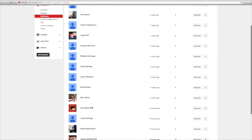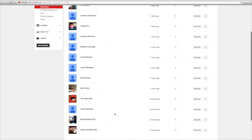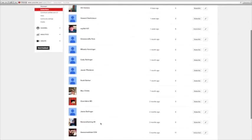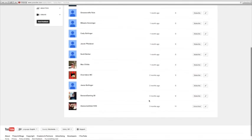Overriders MC, two months ago, three subscribers. Jenna Bollinger, two months ago, zero subscribers. Banana Gaming 09, three months ago, zero subscribers.